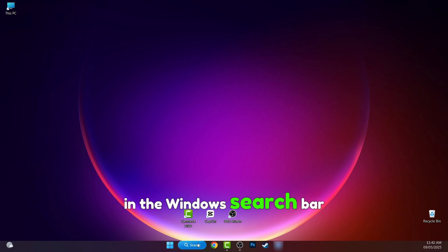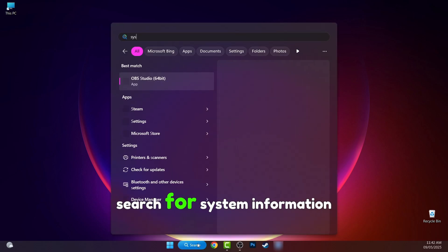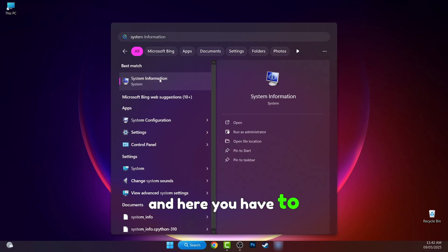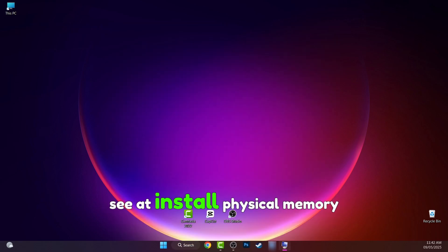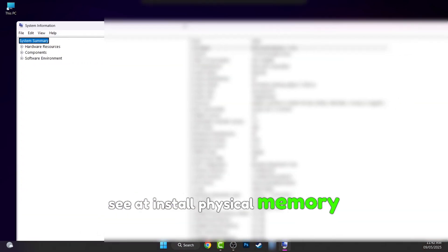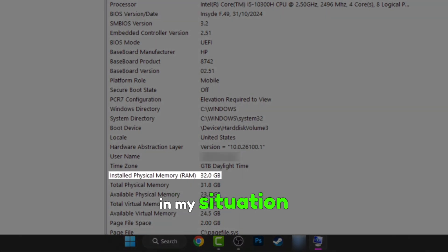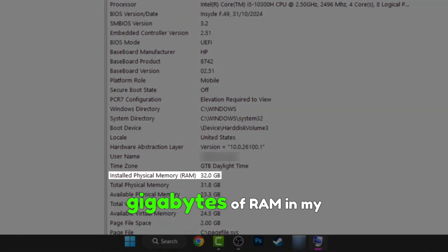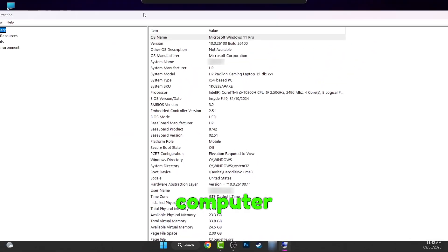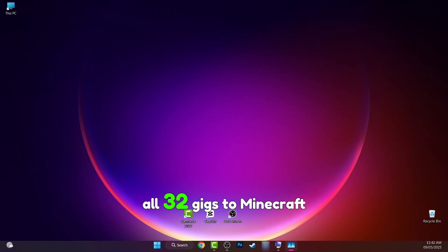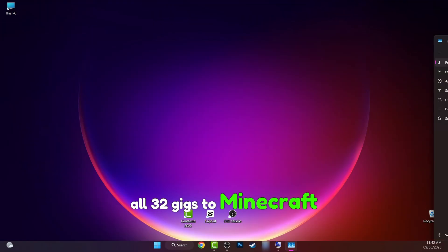In the Windows search bar search for system information and here you have to see at installed physical memory 32 in my situation, which means I have 32 GB of RAM in my computer but I can't allocate all 32 GB to Minecraft.